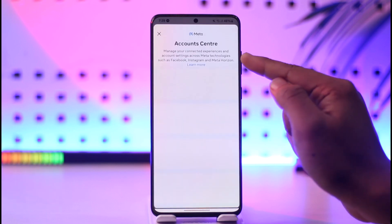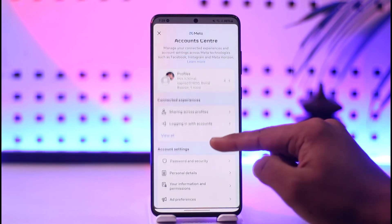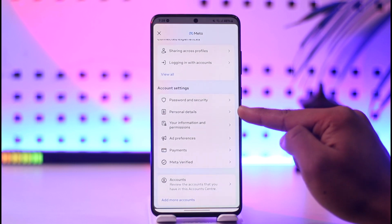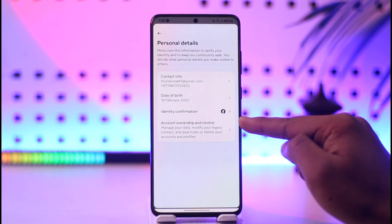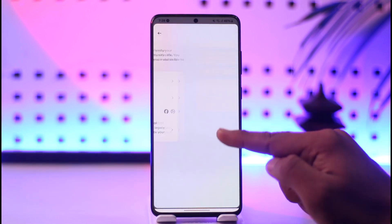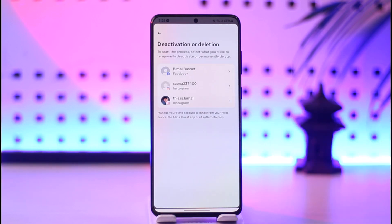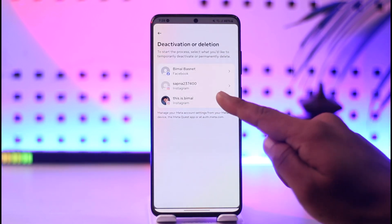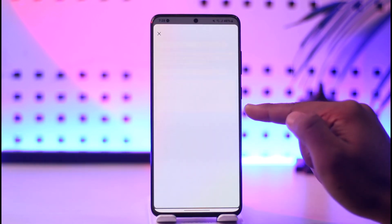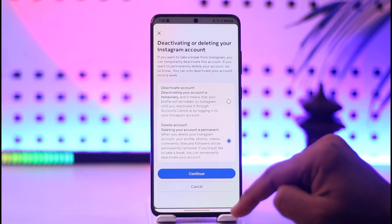Once you tap the three lines option from the top right, you can simply go to Account Center. Once in Account Center, go to the option called Personal Details, then go to Account Ownership and Control, and then go to Deactivation and Deletion.